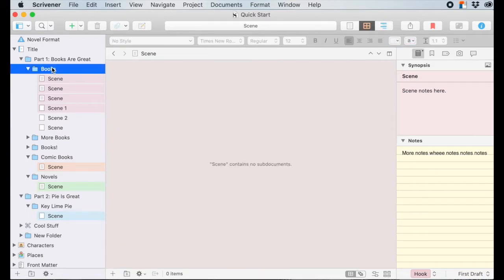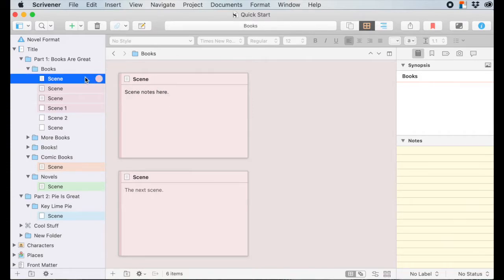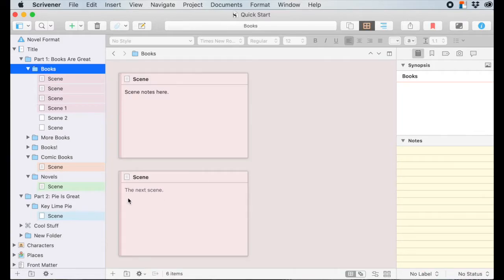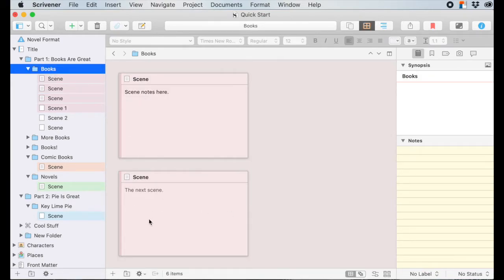Let's click on the corkboard. I'll come up here to the folder that all these scenes are contained inside. As you can see, it says "scene notes" here, which is what I typed in the synopsis. The next scene card shows the text that's inside the manuscript, unless you type in the synopsis section — then that text will show up on the card instead.